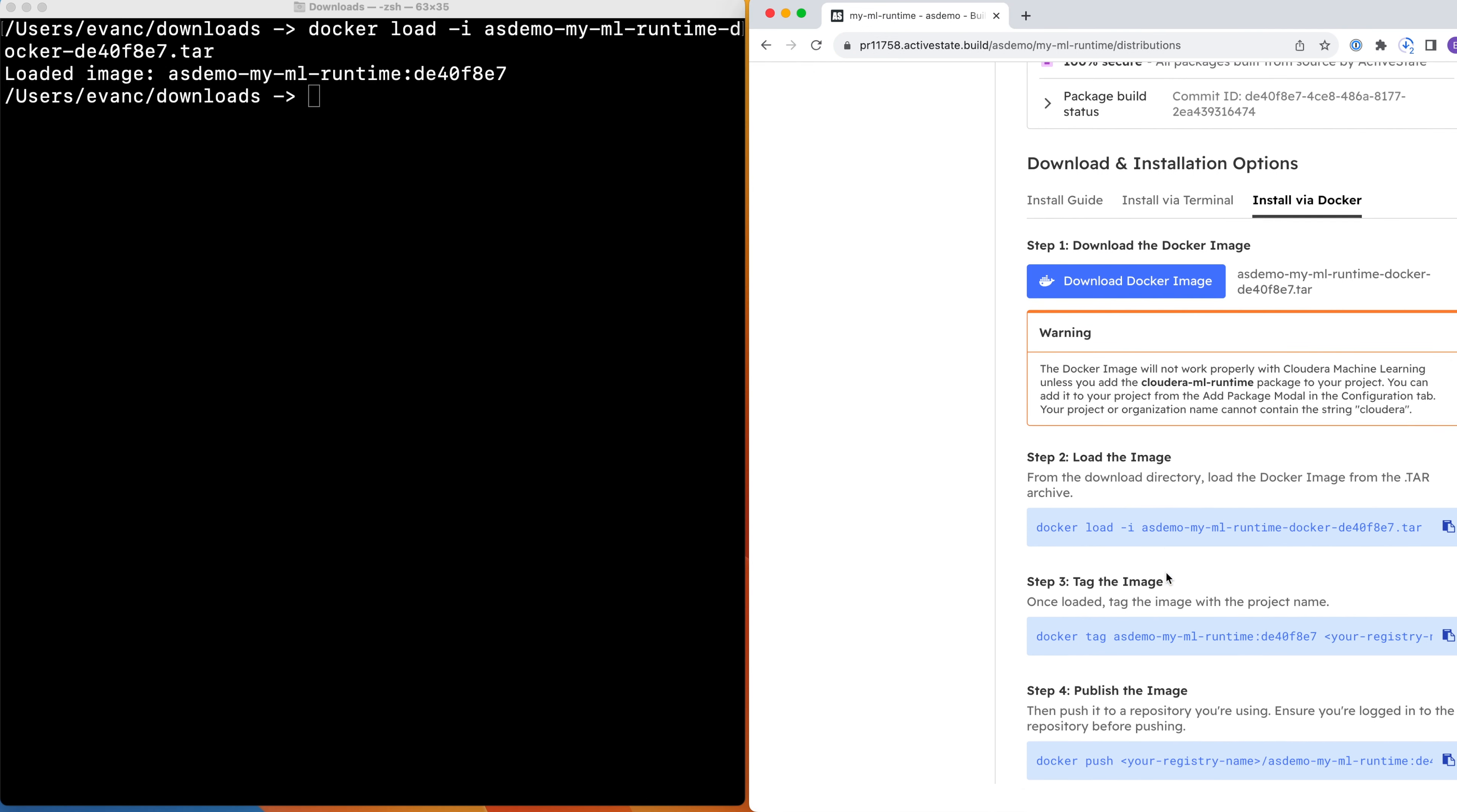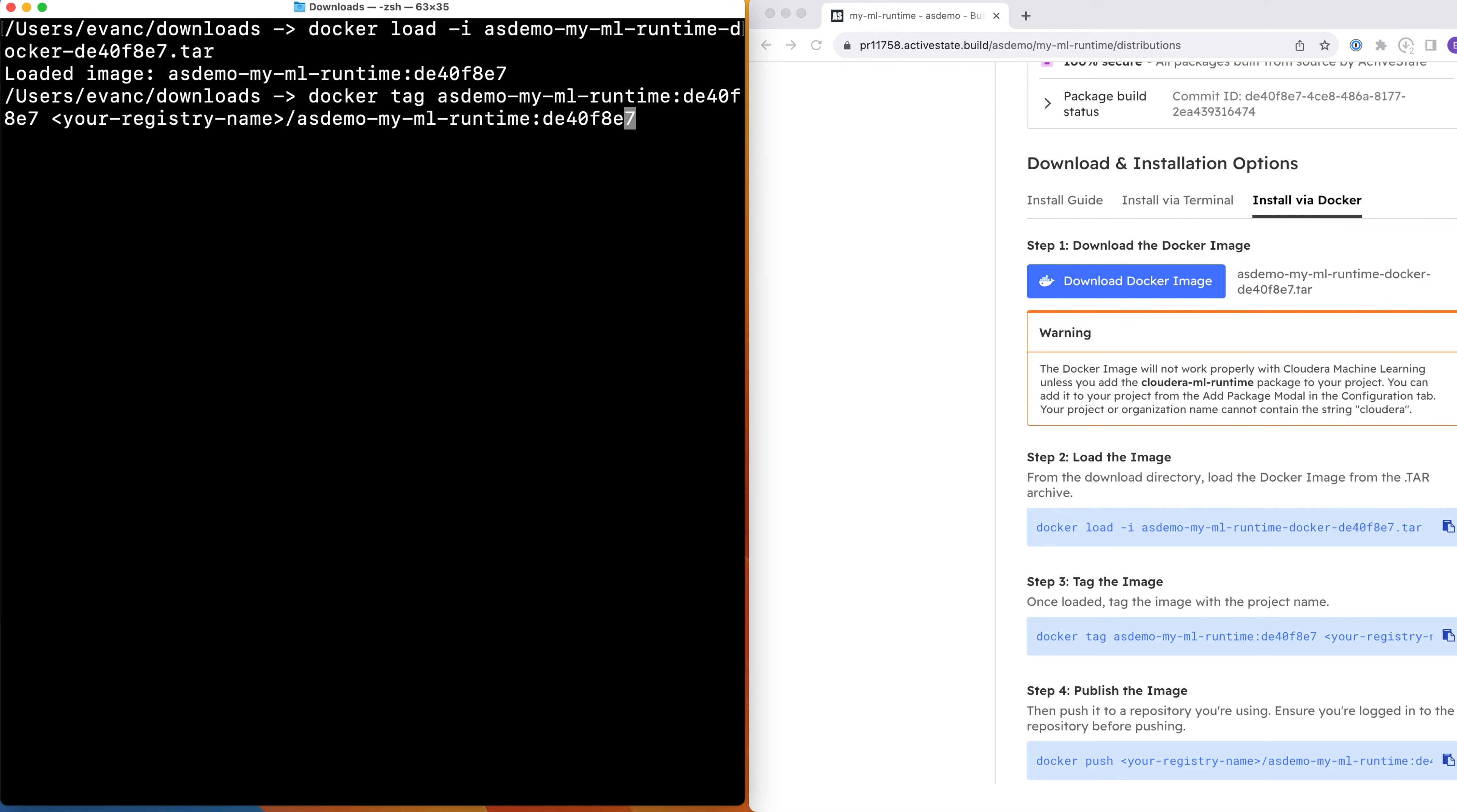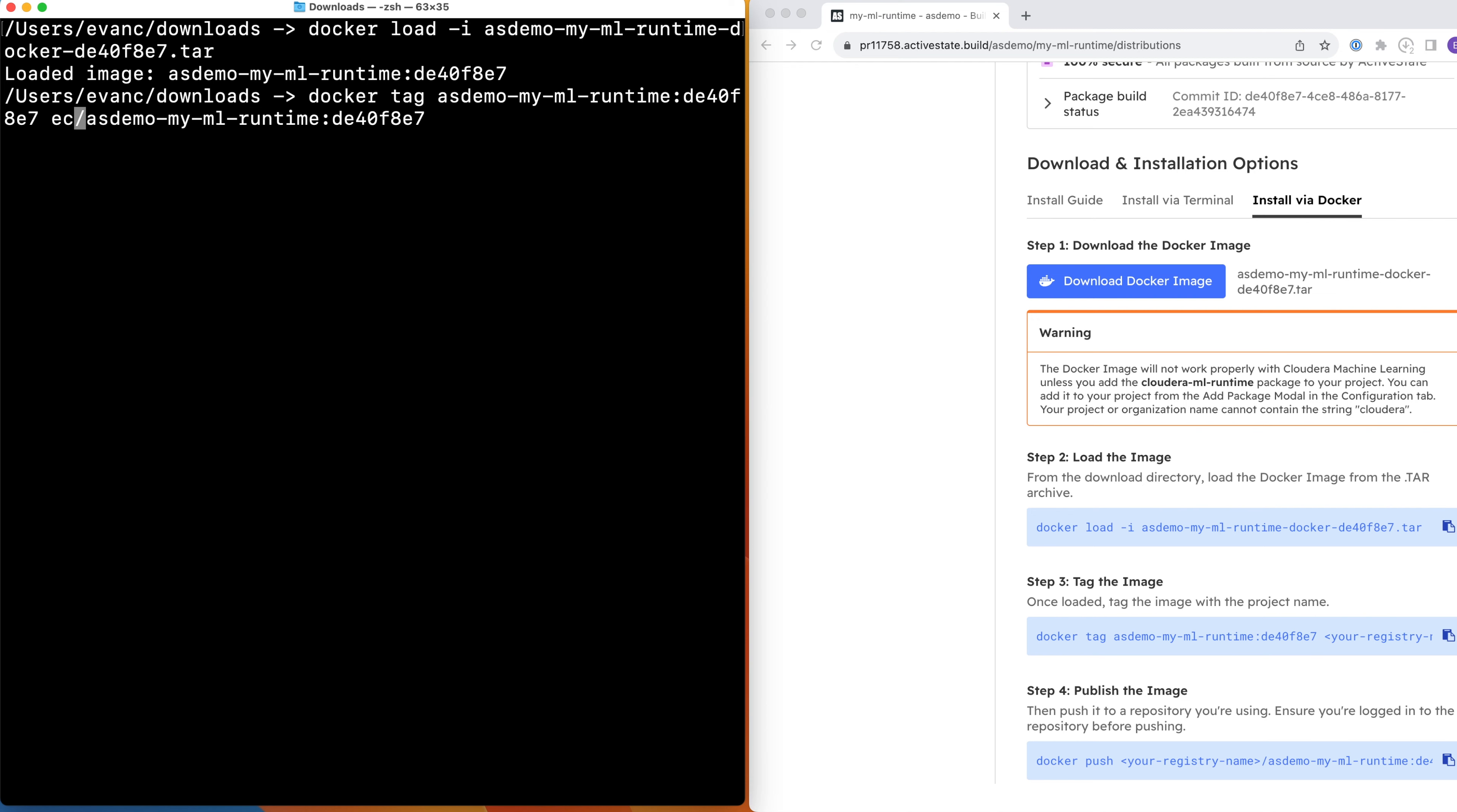Next, we're going to re-tag the image with details about your private registry. Copy and paste the text from step 3 and modify the square brackets with the hostname of your private registry and or your username. If you're using Docker Hub like I am, you can simply use your username.